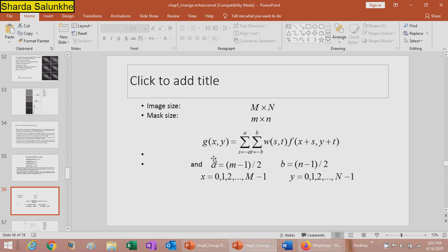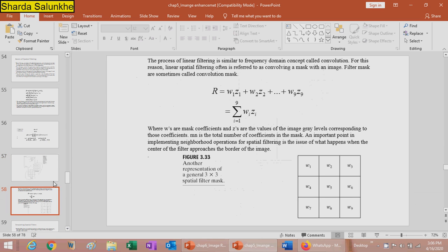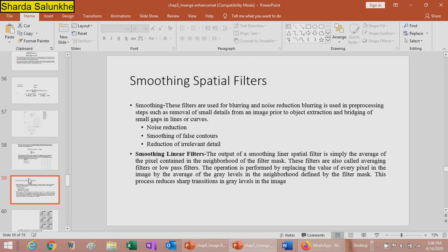The formula for linear spatial filtering gives g(x,y) where point a = (m−1)/2, point b = (n−1)/2, x varies from 0 to M−1, and y varies from 0 to N−1. The masking operation extracts a neighborhood from the original image and applies the convolution formula: Σ(i=0 to 9) w_i · z_i, where w_0 through w_9 are the filter coefficients.